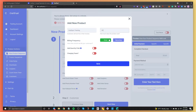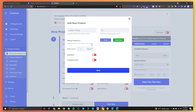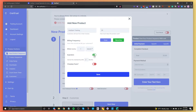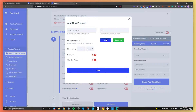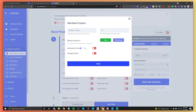From here, you can choose the billing frequency of one-time or recurring. If you want to do recurring, you can bill them for a particular month, week, or day, and you can also set up the expiration — so let's say you want to cancel a subscription after two months. You can do that. But for now, we'll keep it at one-time.